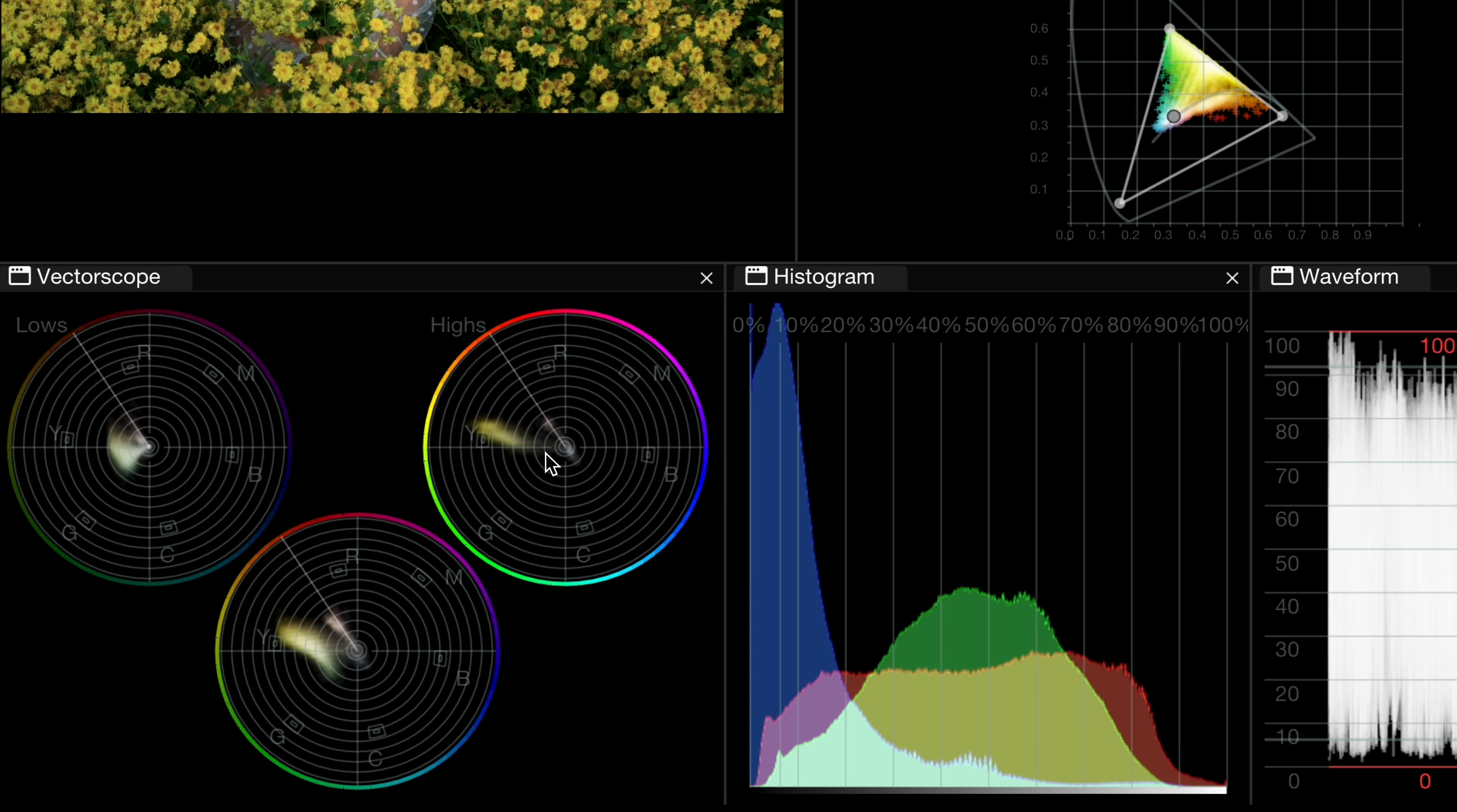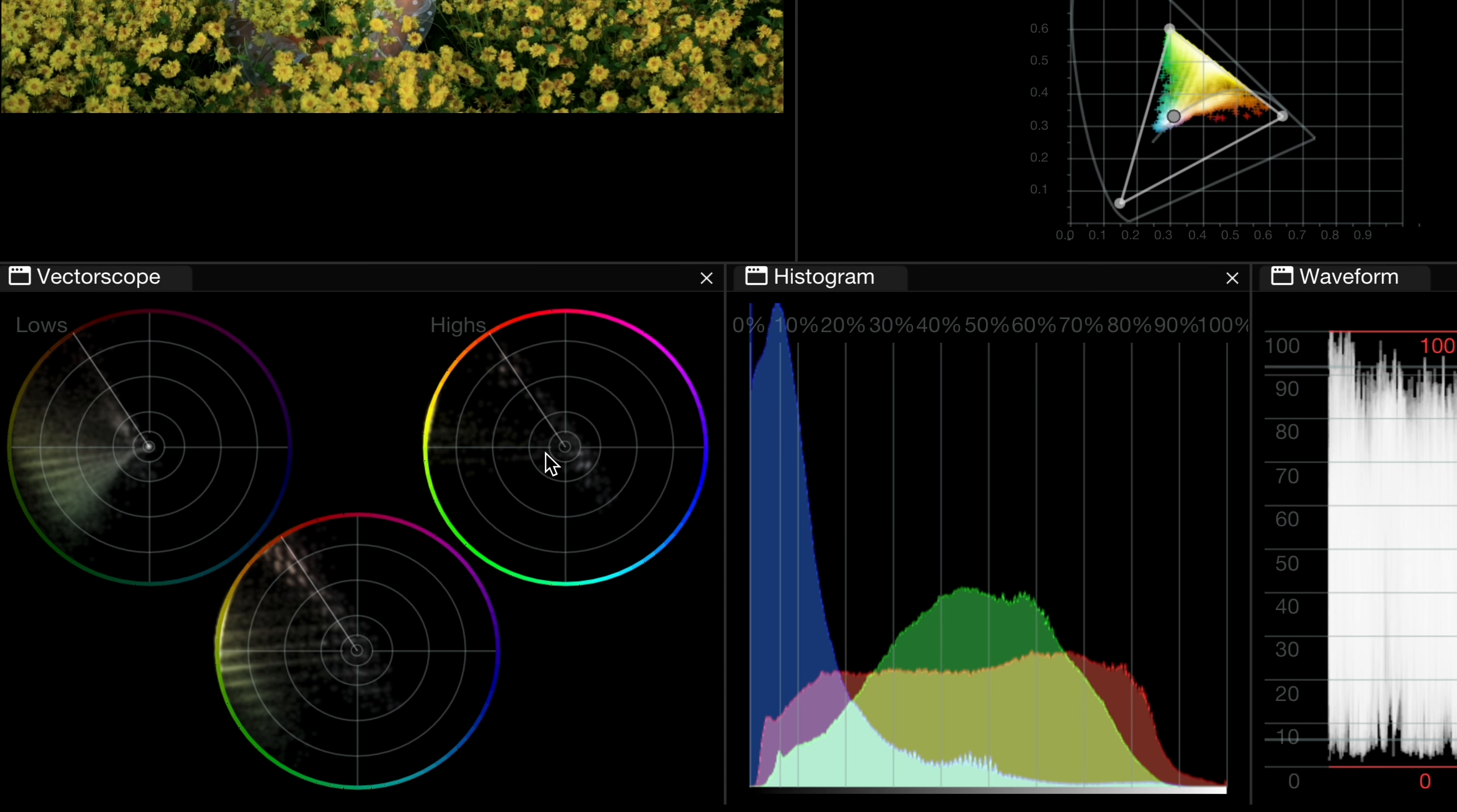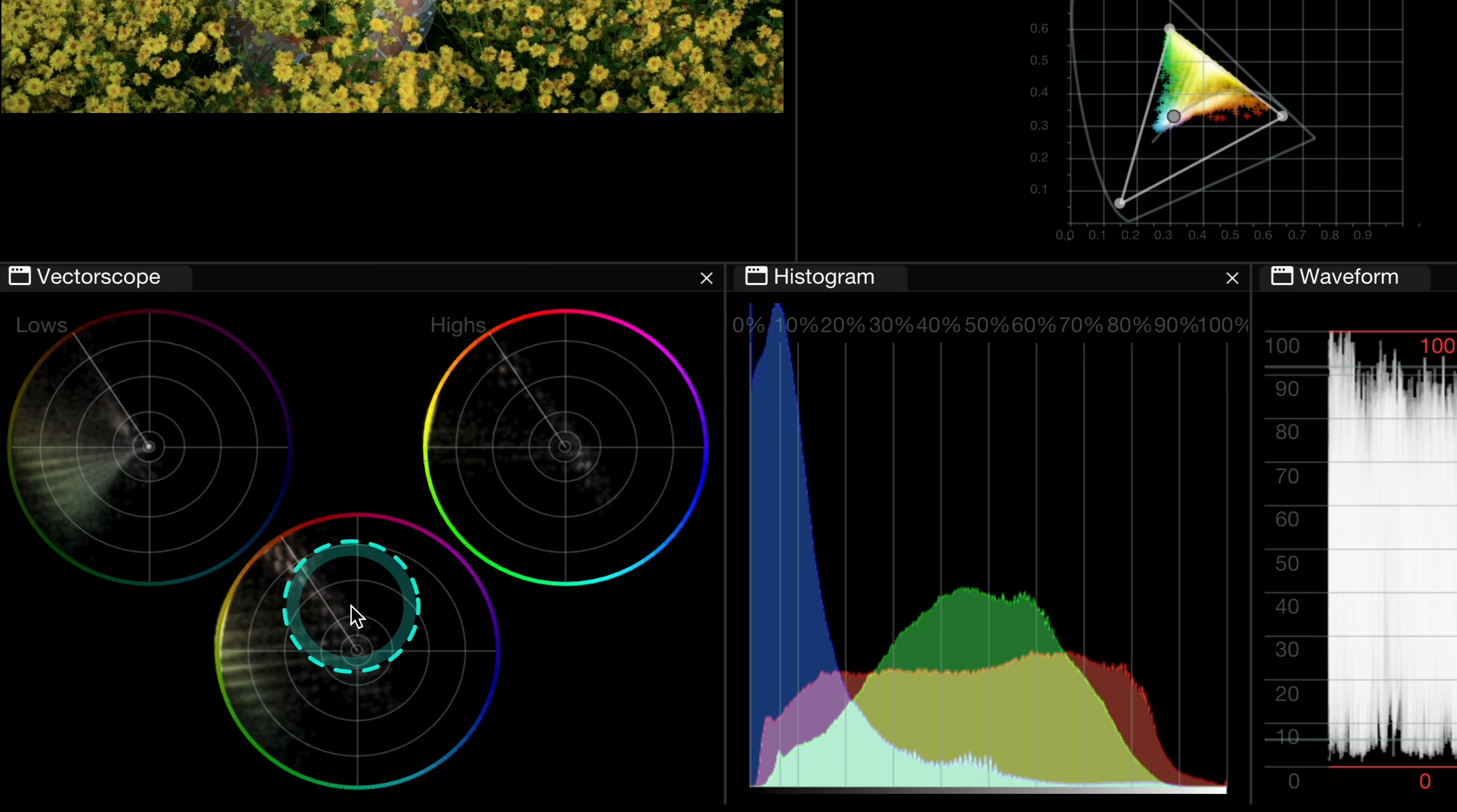Then we have, for example, our previously mentioned vectorscope. And I love that we can see the shadows, midtones, and highlights separately here. Then also we can easily swap our scopes. So when I right-click, I can change this scope for something else, like the waveform or TwinPix.